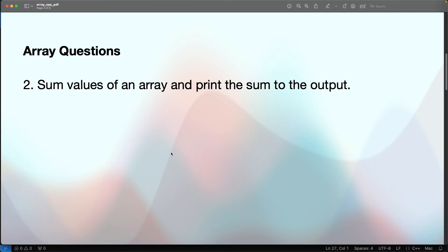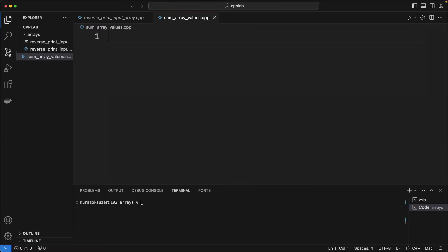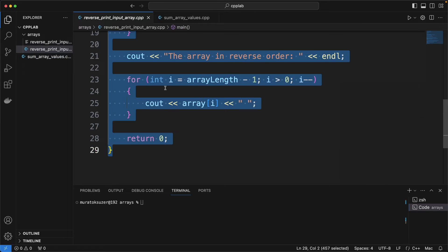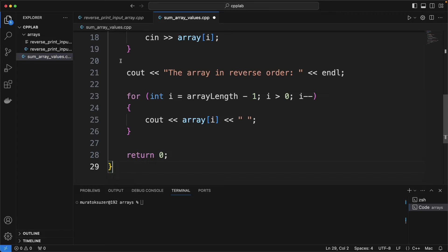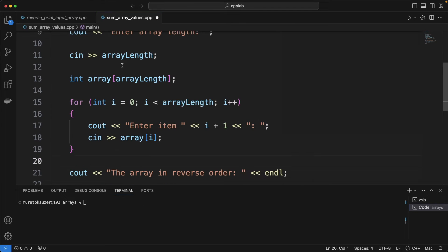Here is the second question. Sum values of an array and print the sum to the output. Creating another file. And I am copying the getting array input code from the last one.